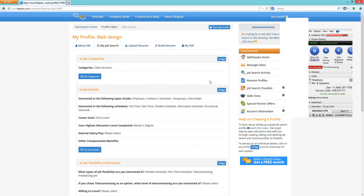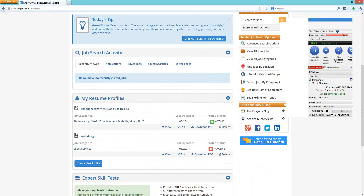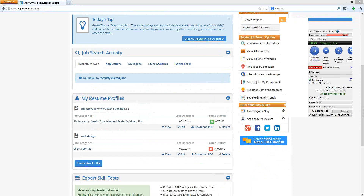Can you upload more than one resume? Yes — each resume profile is independent. If you have a writing profile, you can attach your writing resume to it. If you have a web design profile, attach your web design resume. These profiles are not linked together, so information on one does not transfer to the other. You need to build each profile independently.